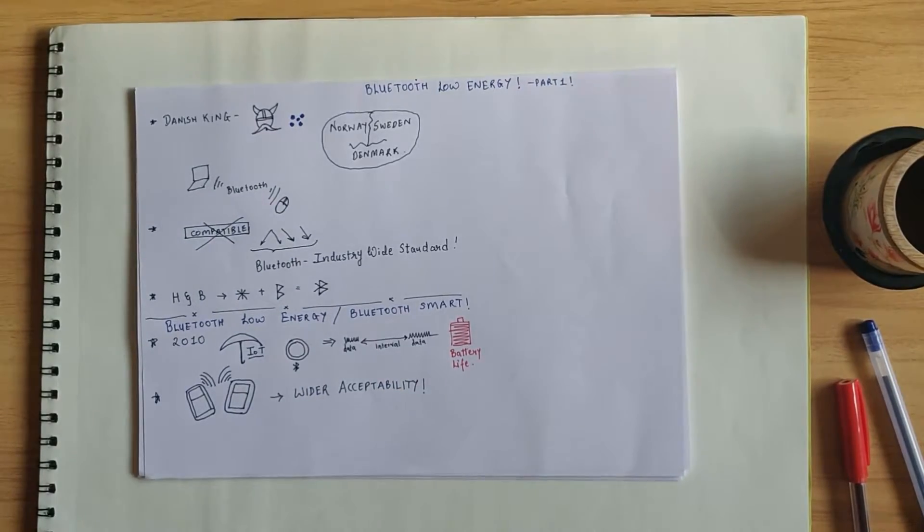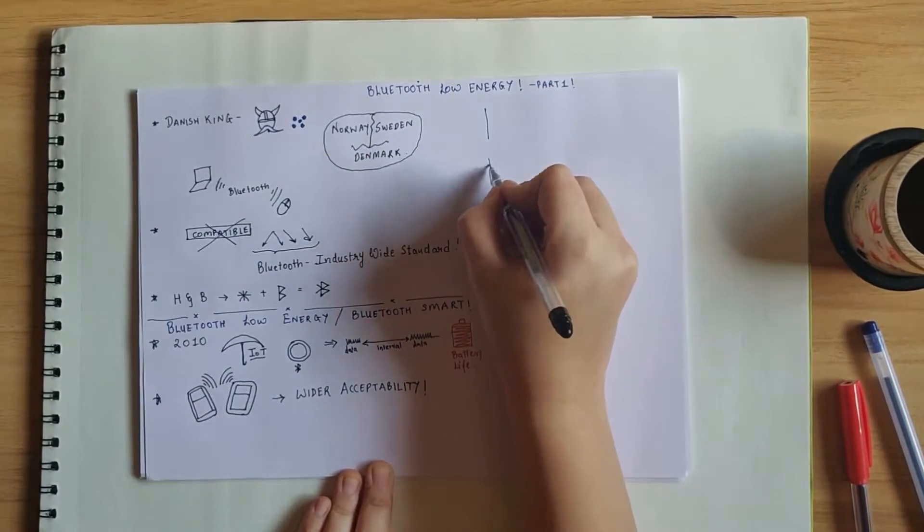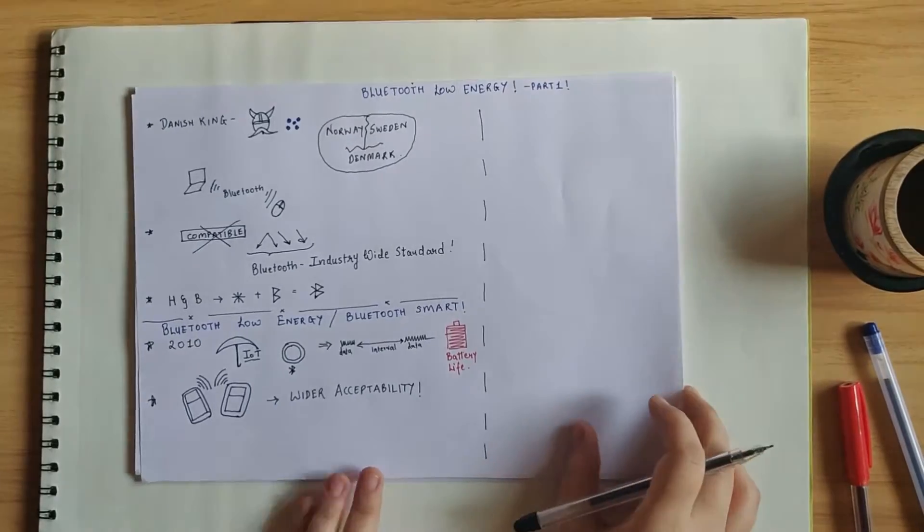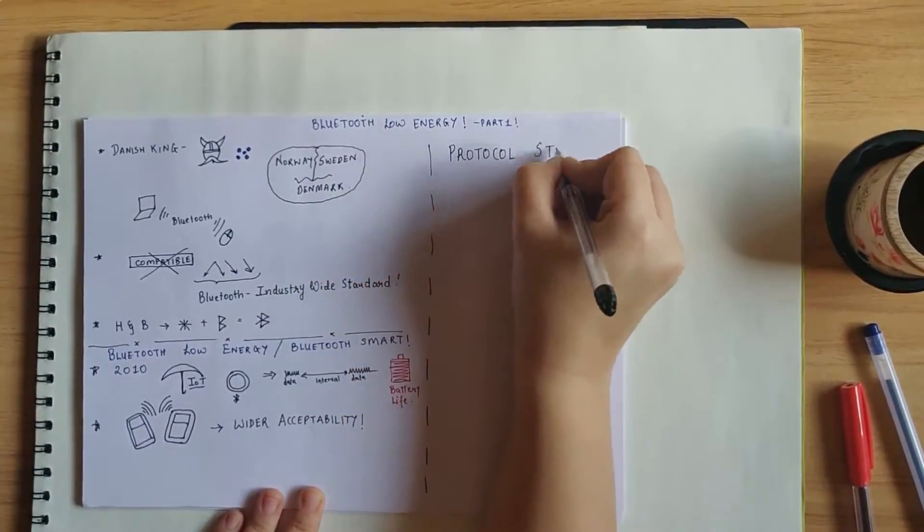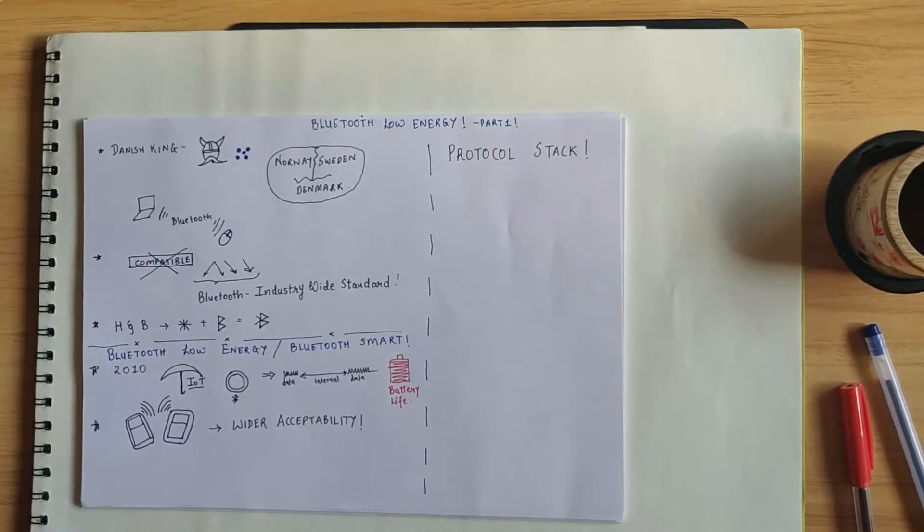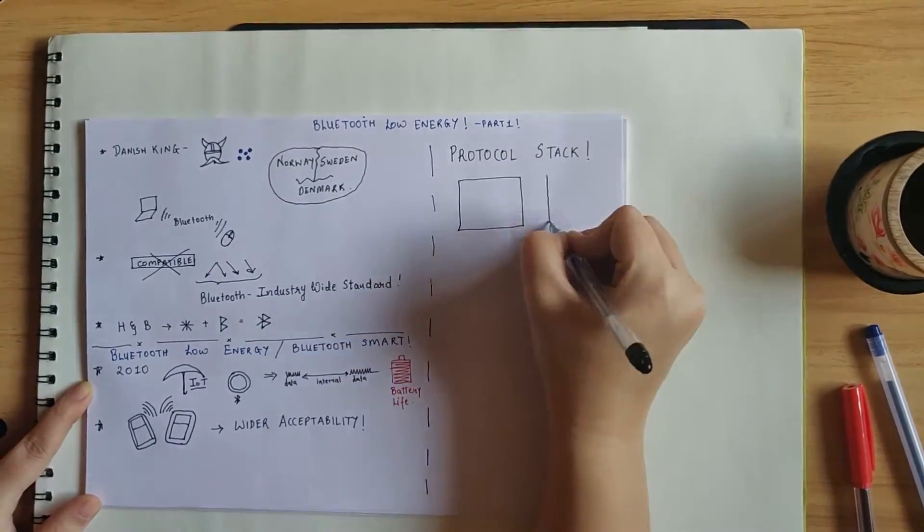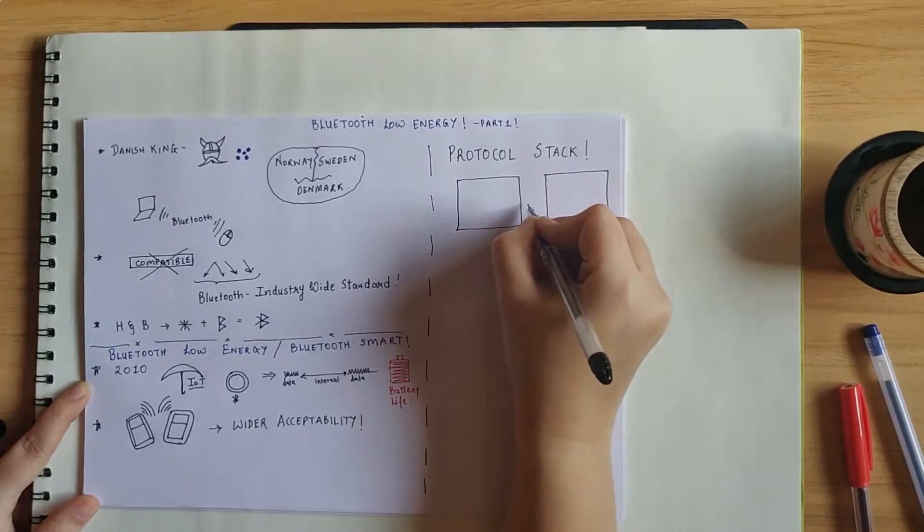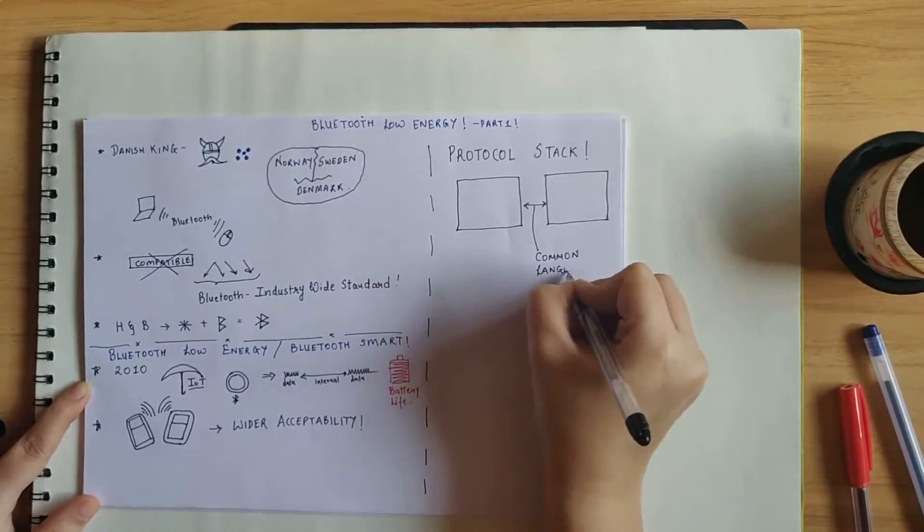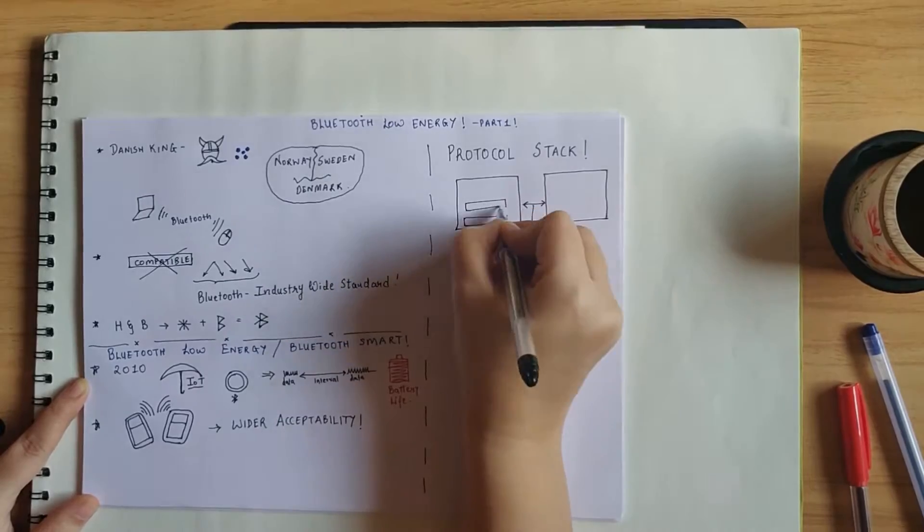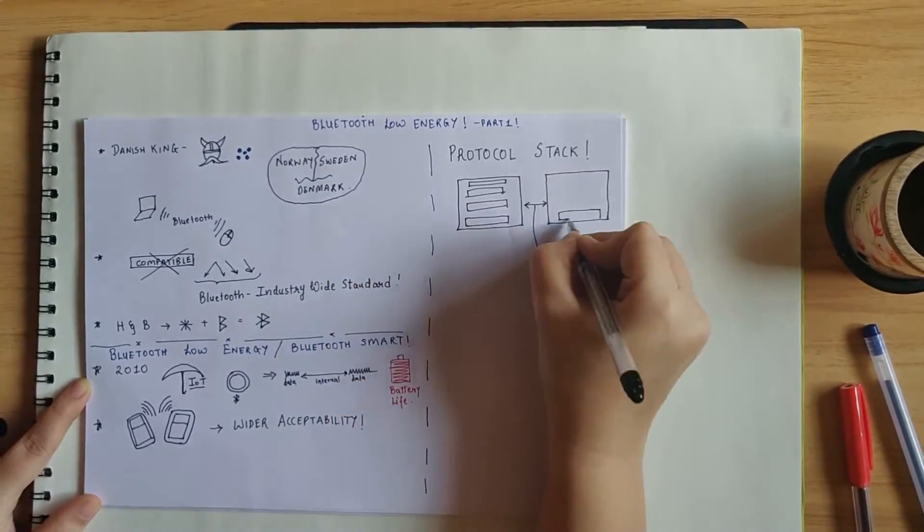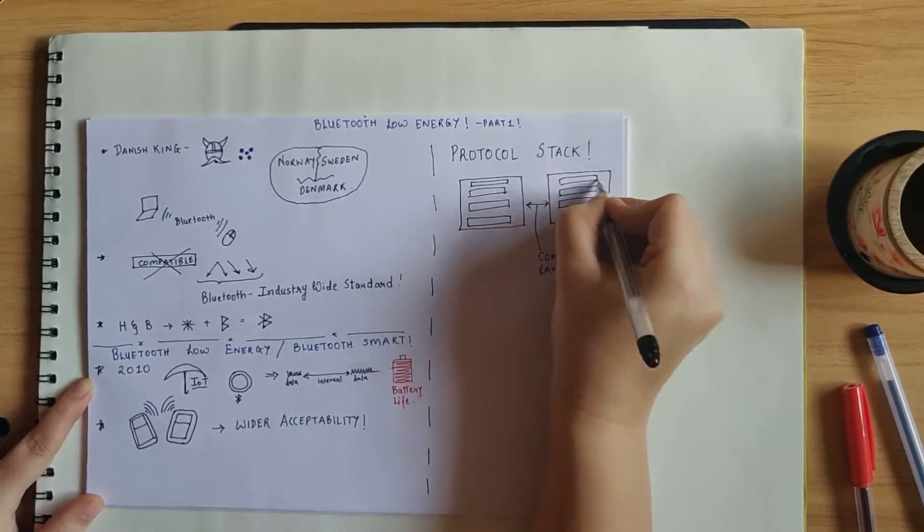Now let's jump into the technical aspects of BLE. Let's have a look at the BLE protocol stack. But hang on, what is a protocol? A protocol is a universally agreed way to communicate between two devices. And a protocol stack is nothing but a set of protocols that work together to transmit information from one BLE device to another.